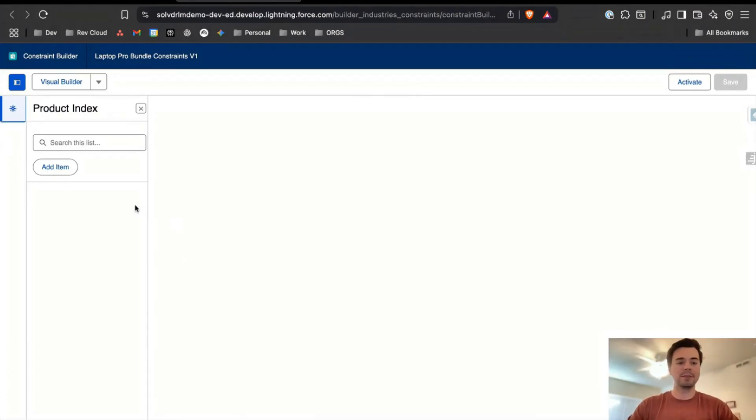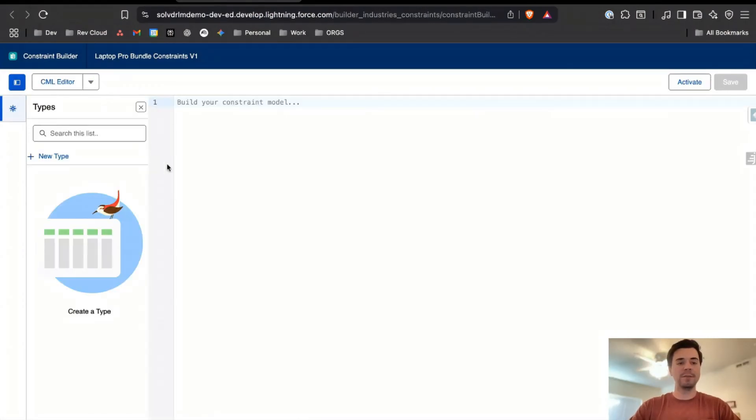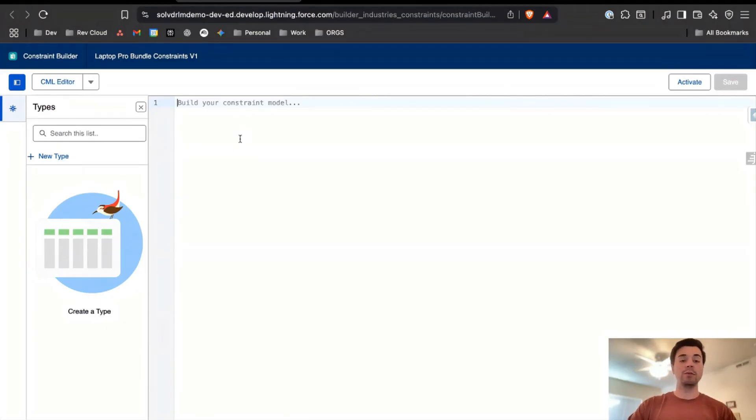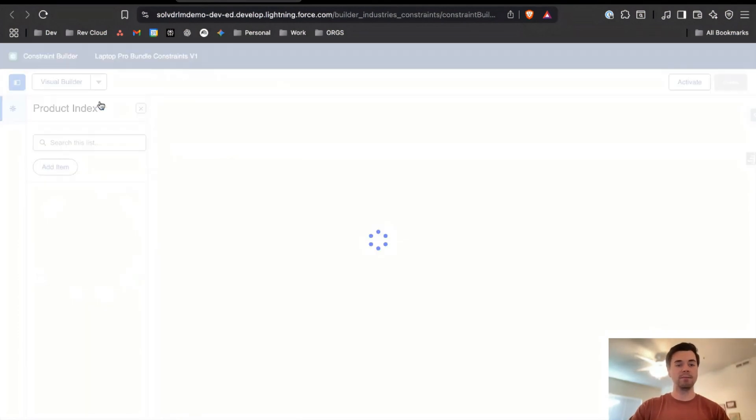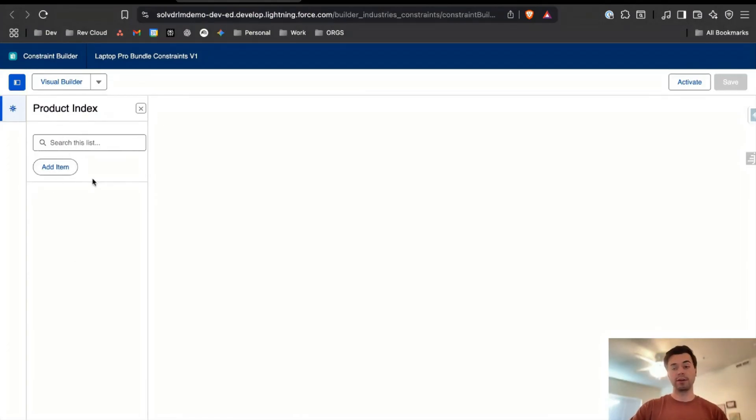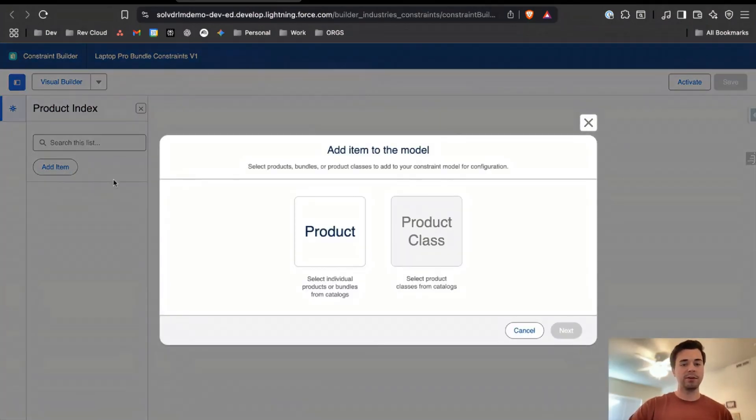You'll need to add an item. What's really cool about this is that you don't need to come in here to the CML editor and write out all the different relationships and constraints here in CML code. While you could, what Salesforce has done is they made it very easy by allowing you to import your product configuration from the product configuration right into the CML and into this constraint model.